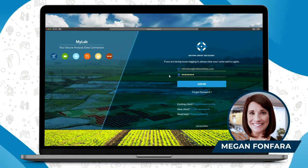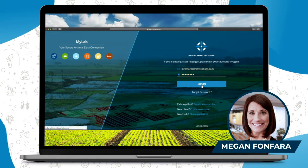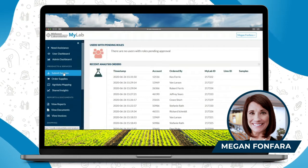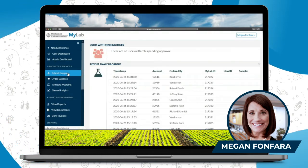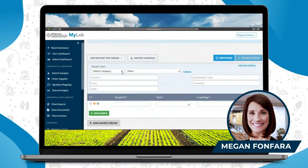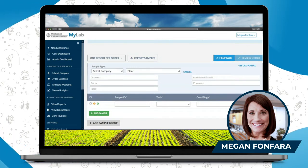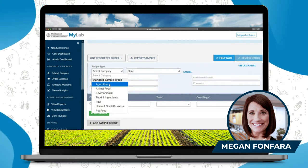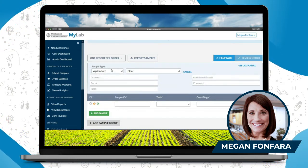Once you get logged into your portal account, you will go here on the left-hand side and click on the submit samples button. This is a Midwest Labs account that I'm using. So what you're going to do is select a category — let's say we're doing agriculture. Let's say we're doing soil samples, so you'll select agriculture as your first sample dropdown.